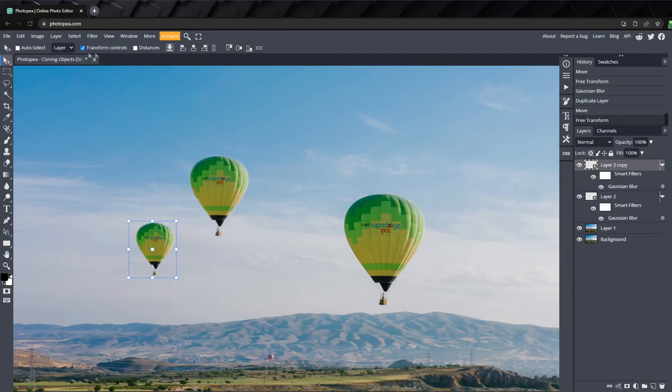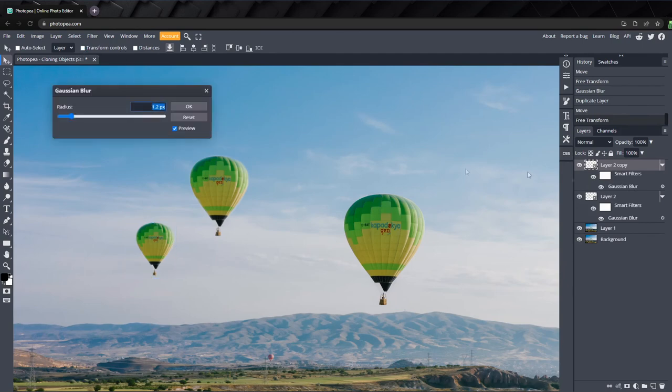We need to give this balloon even more blur since it's further away. I'll set it to 1.9.